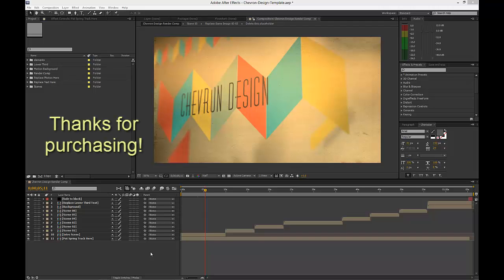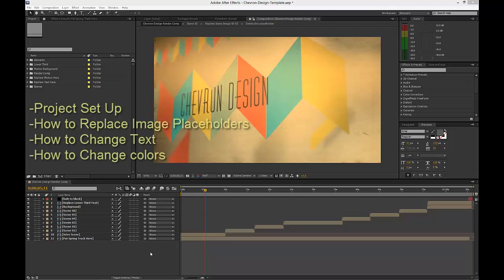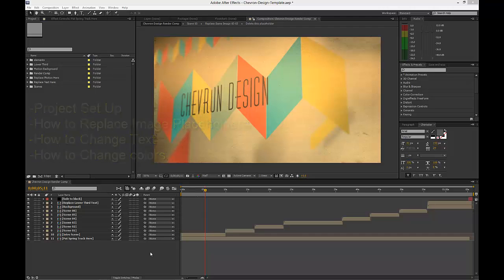Hi, thanks for purchasing the Chevron Design After Effects template. In this tutorial I'm going to give you an overview of the project and how it's set up. I'll show you how to replace your placeholder images and how to change the text. I'll also show you how to change the colors.